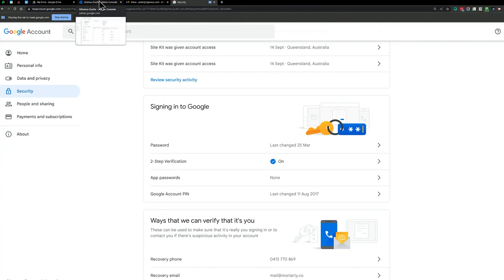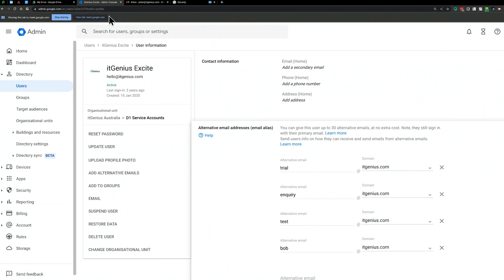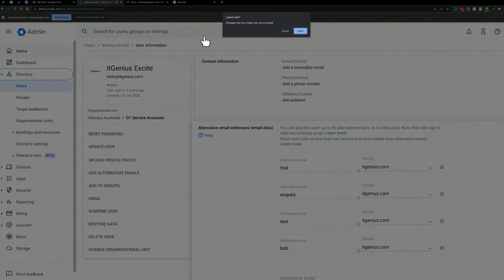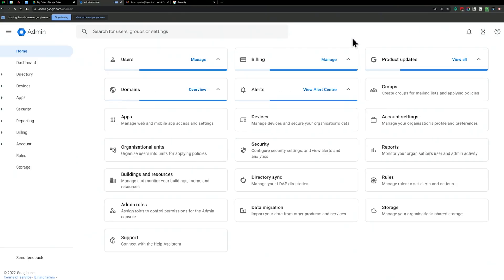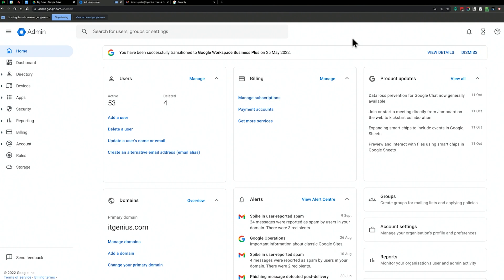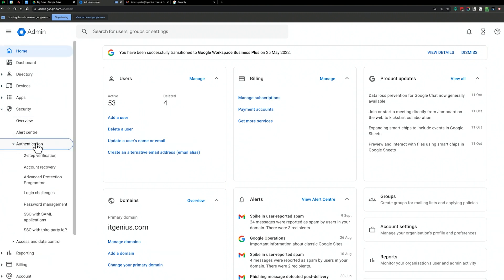Once you've done that, we're going to go to our admin panel and enable this as a policy for everyone in the company. Open your admin panel at admin.google.com, go to Security, then Authentication, and then Two-Step Verification.